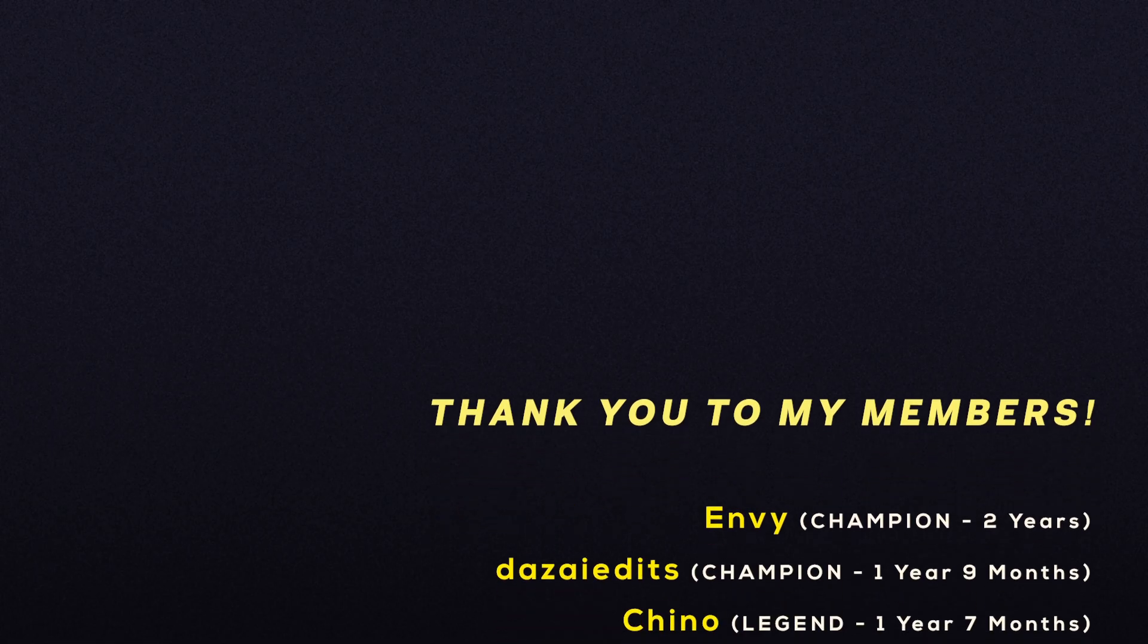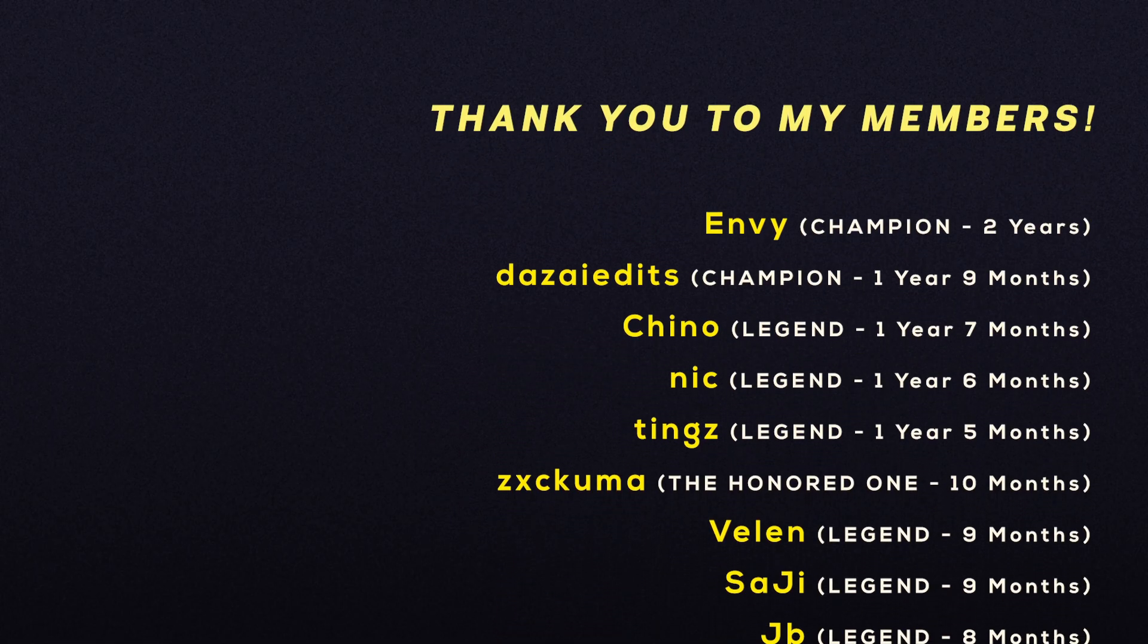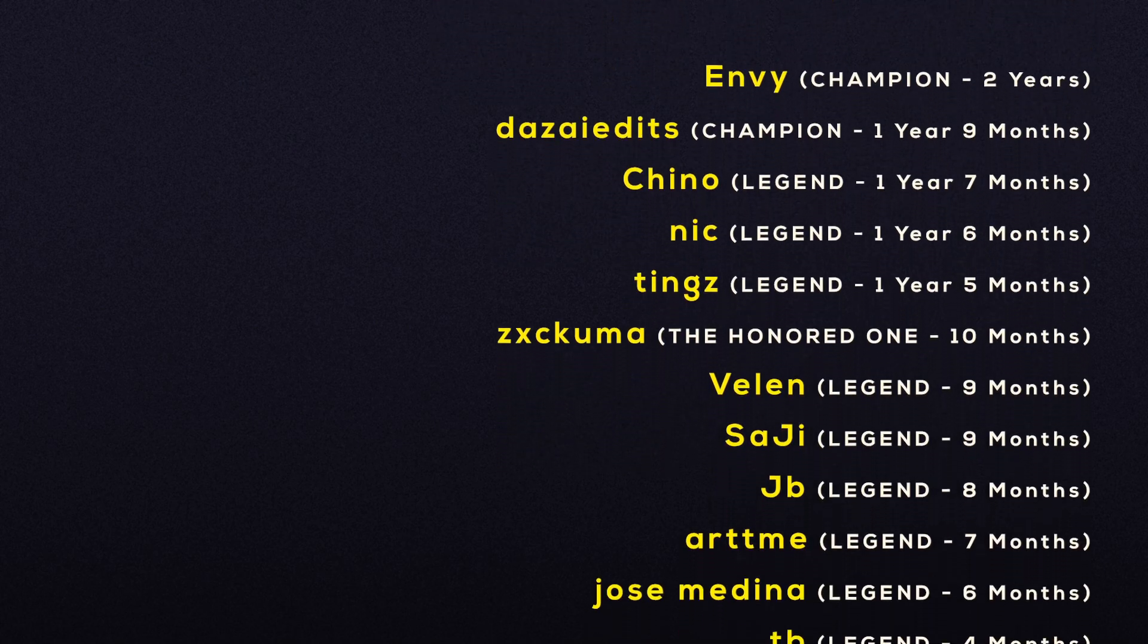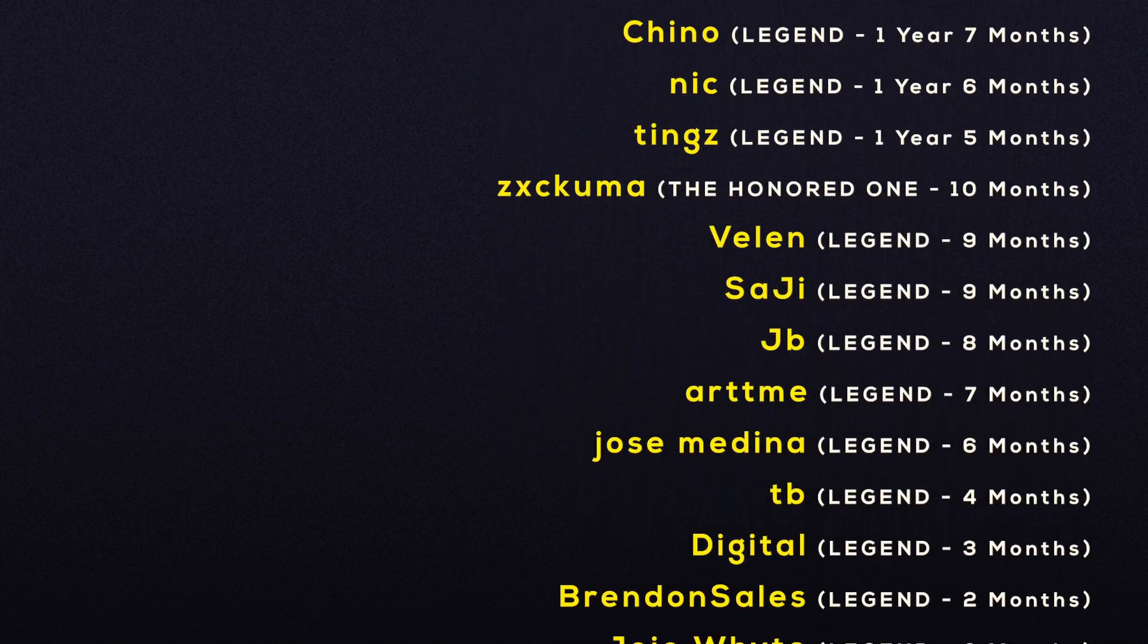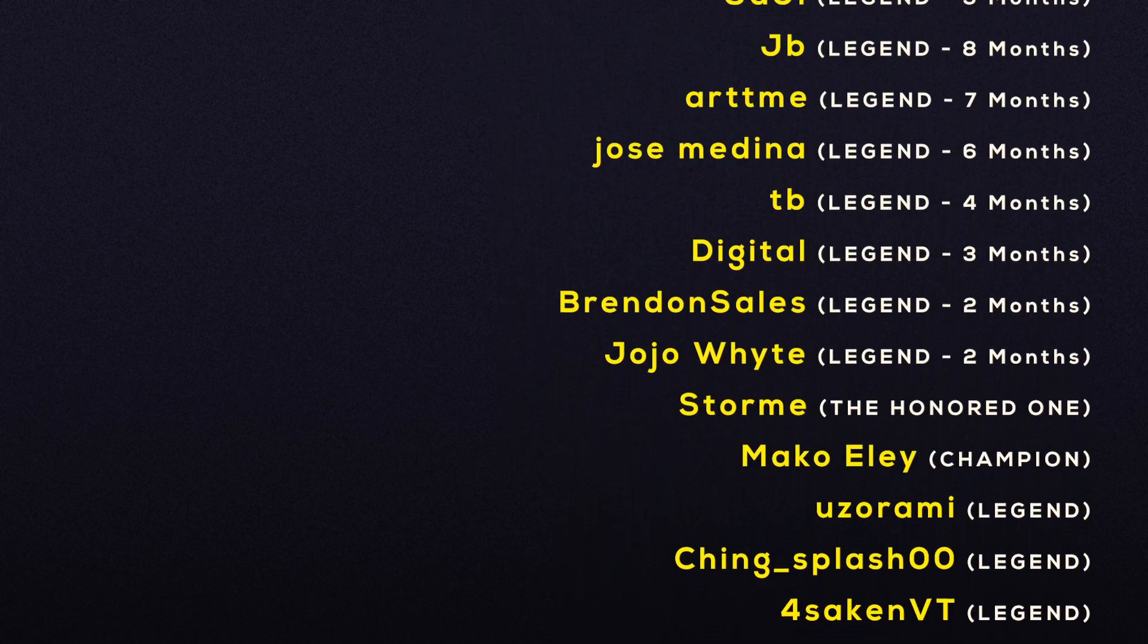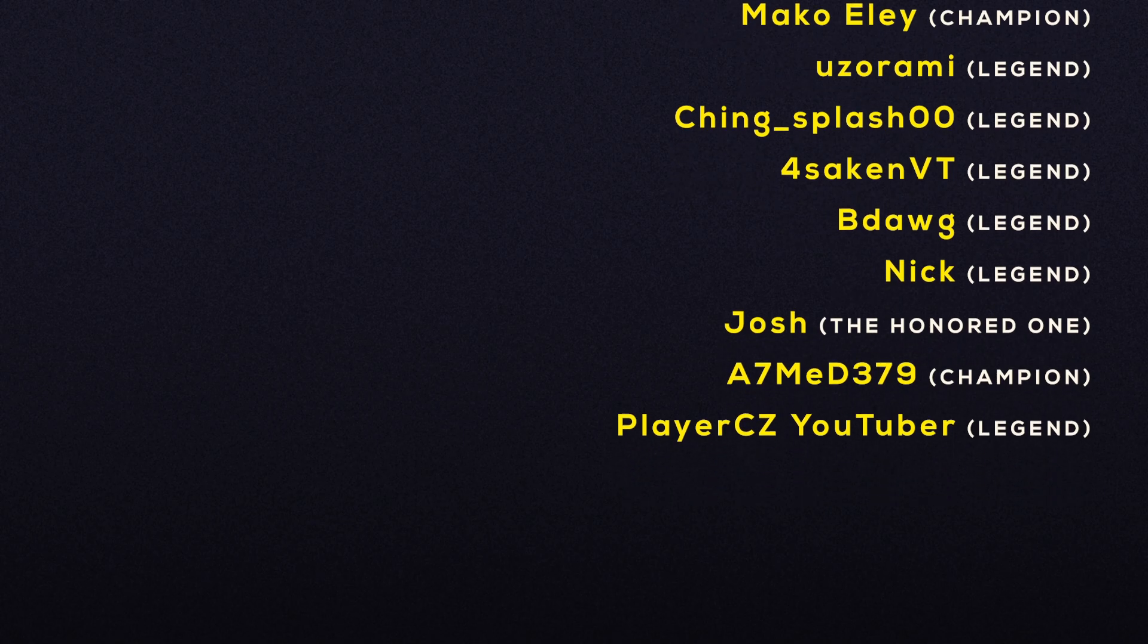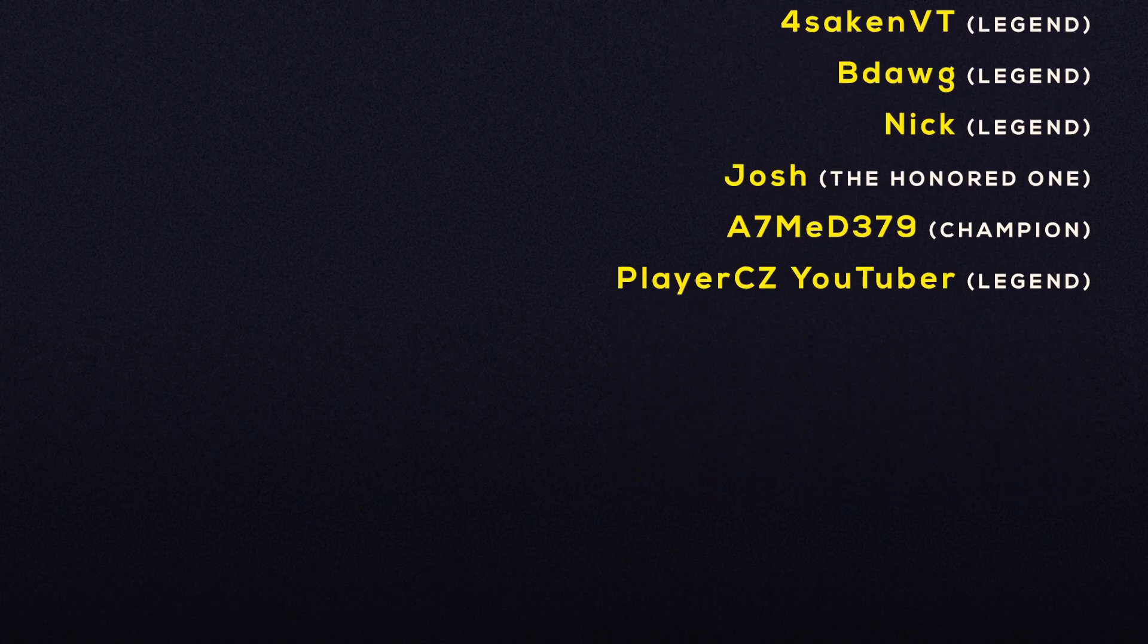That briefly covers some effects that you could use for your jug edit. The next tutorial will be on exporting, and it's the last one. Thank you for watching, and I'll see you next time. Peace.